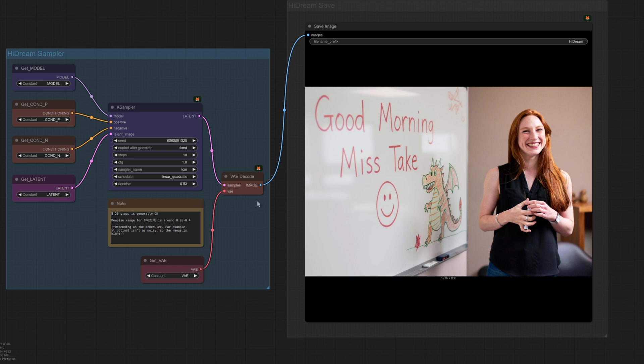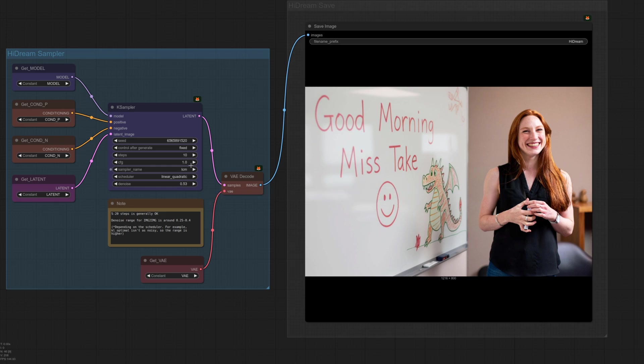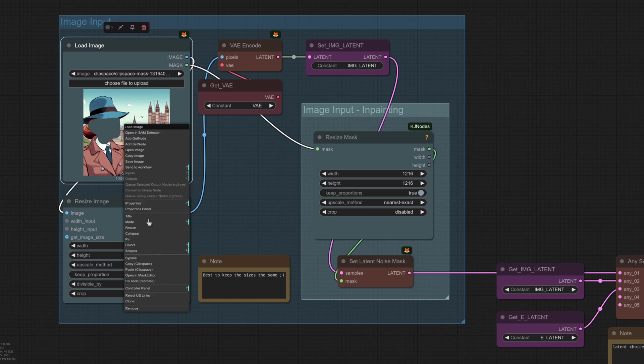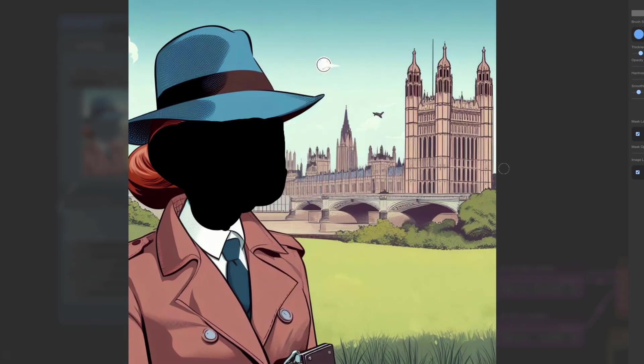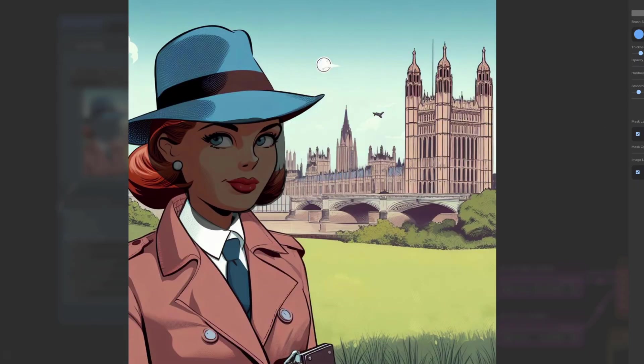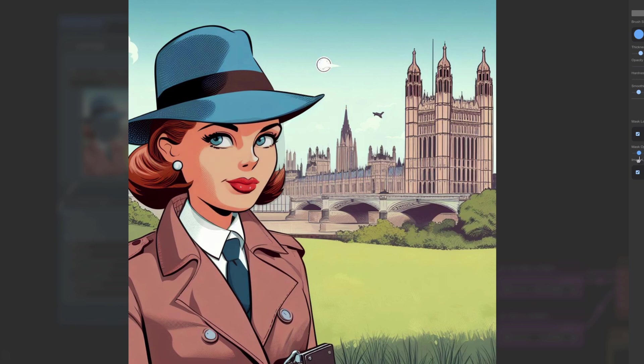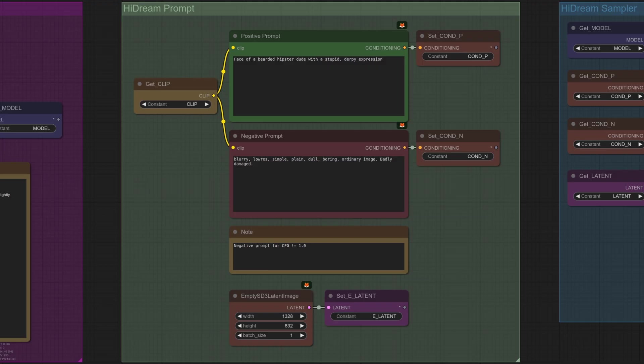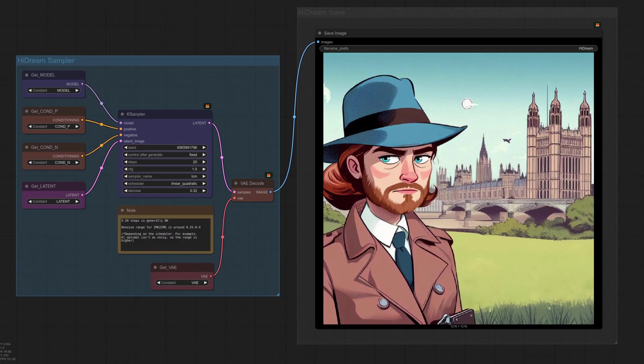Another quick example with a lower denoise for this image. Once again, let's open that up in mask editor and we'll lower that mask opacity. So that's the original image and I've got the face masked. And then in the prompt, I'm asking for the face of a bearded hipster dude with a stupid derpy expression. The result seems fine once again using 20 steps and a denoise of 0.32.